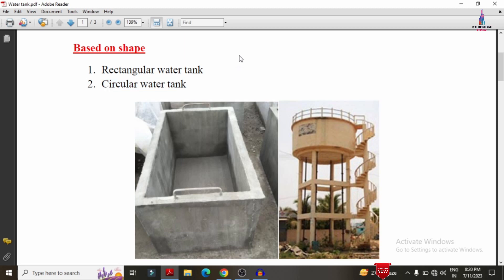The first classification based on shape consists of rectangular water tank and circular water tank. Trapezoidal sections also exist but most people do not use them, so only the two cases — rectangular and circular — are considered here.